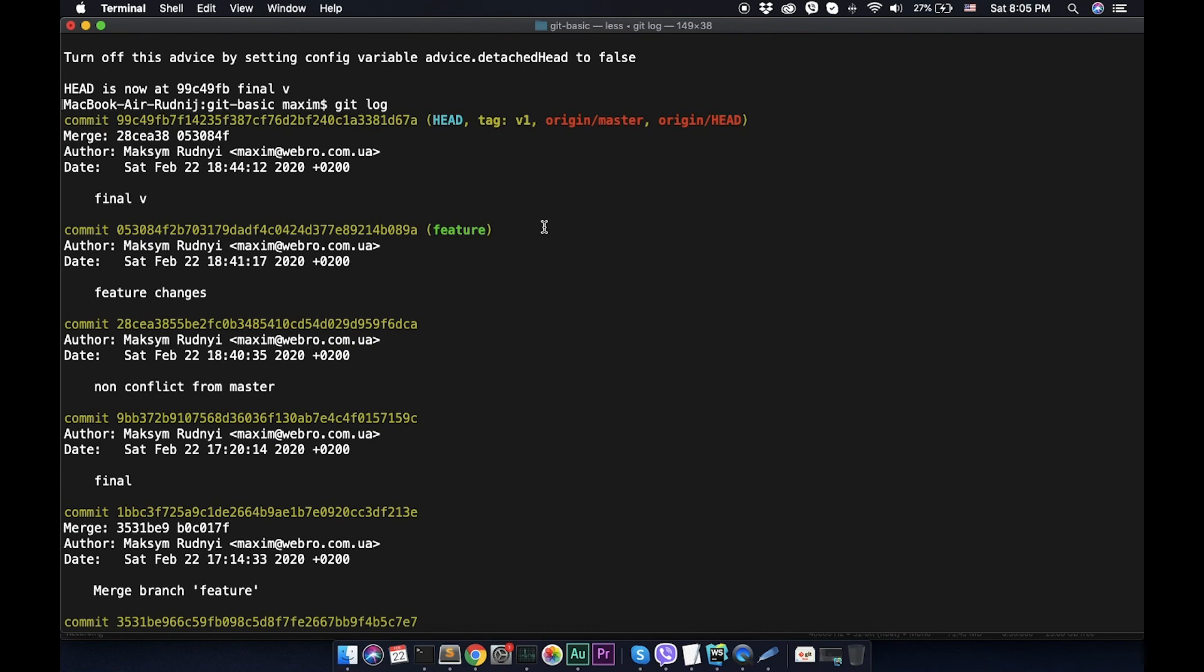We can check out by SHA-1, by commit number, or we can check out by tag name. This operation might be very useful if you want to mark some stable version of your code and then use it for deploying to production.